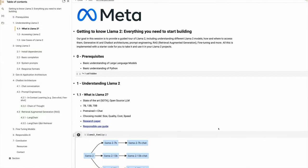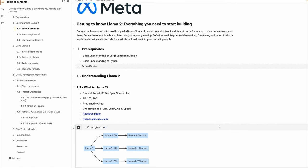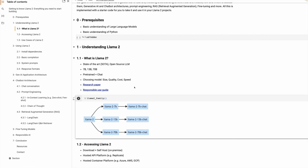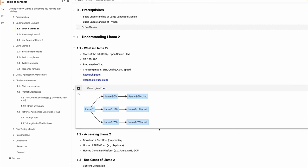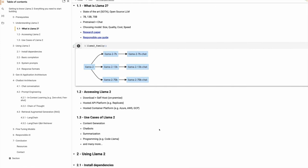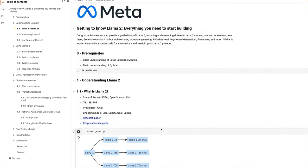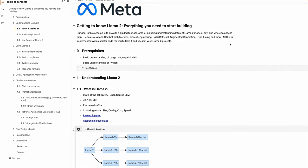Let's start with a few prerequisites. We expect the audience to have a basic understanding of large language models and basic understanding of Python. If you haven't done Python coding, that's fine — you will still be able to follow along with the code. Now let's start with what is Llama. Llama are state-of-the-art models from Meta. These are large language models.